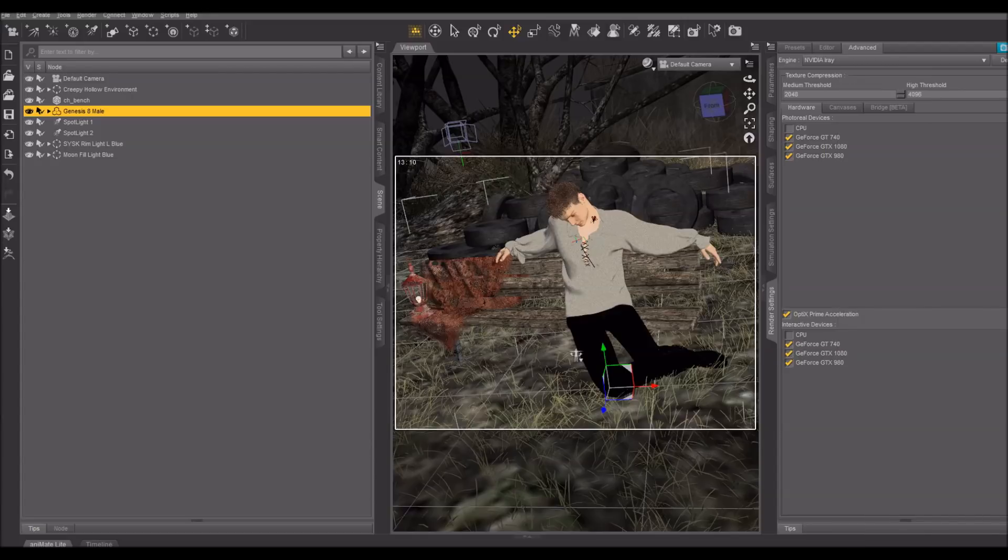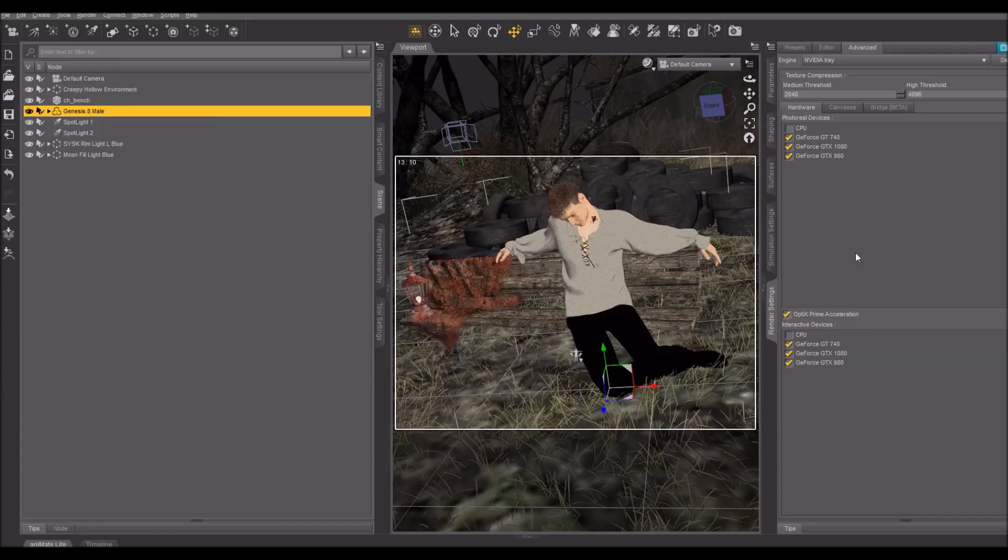So here I have my Advanced Render Settings. Make sure you have OptiX Prime Acceleration checked if you've got an NVIDIA card, which if you're rendering with iRay, I sincerely hope that you do.